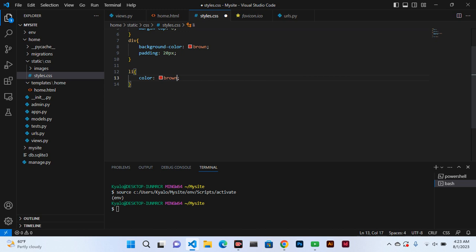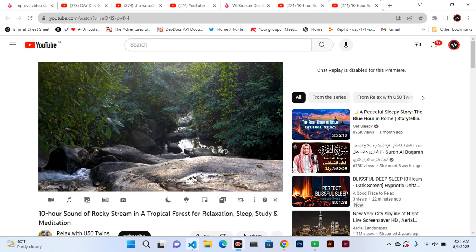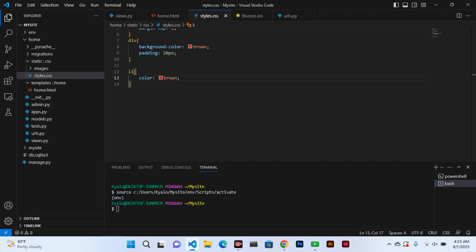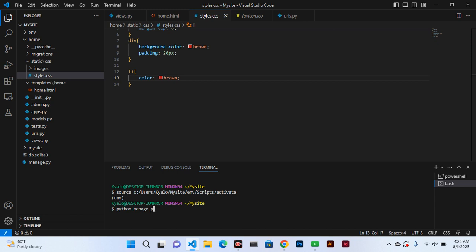Control S. That's the external CSS set up. Now let's run the server by running python manage.py runserver.